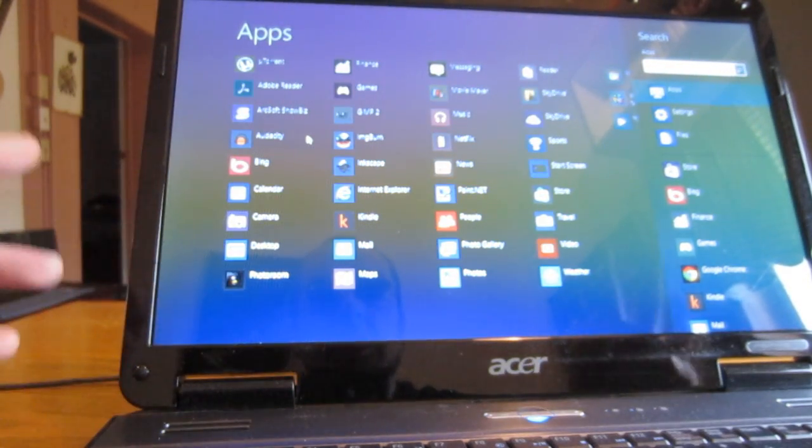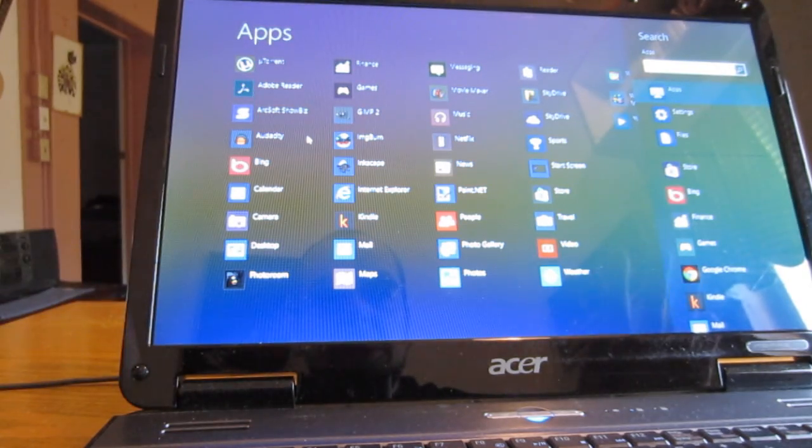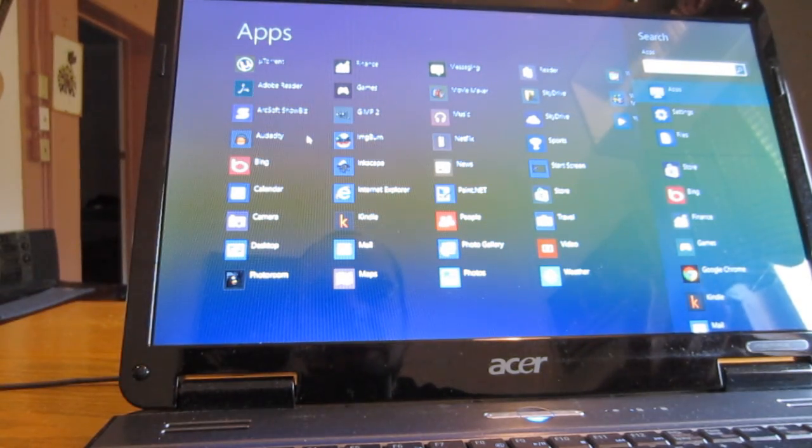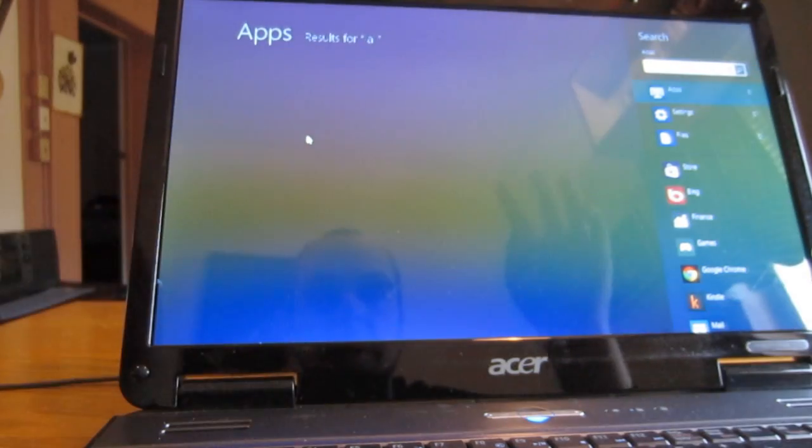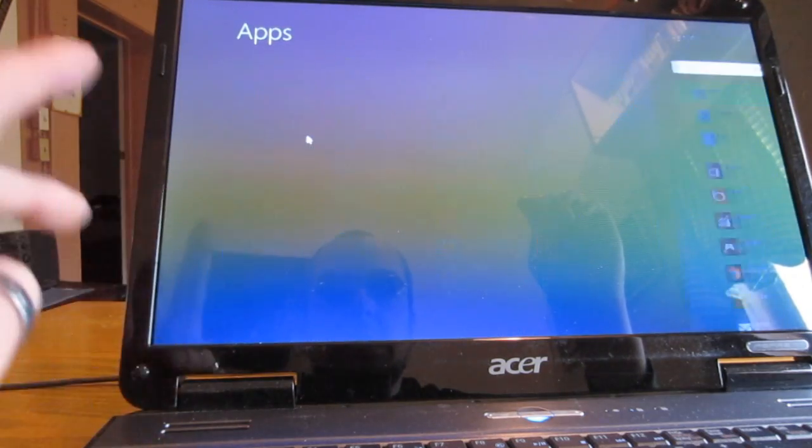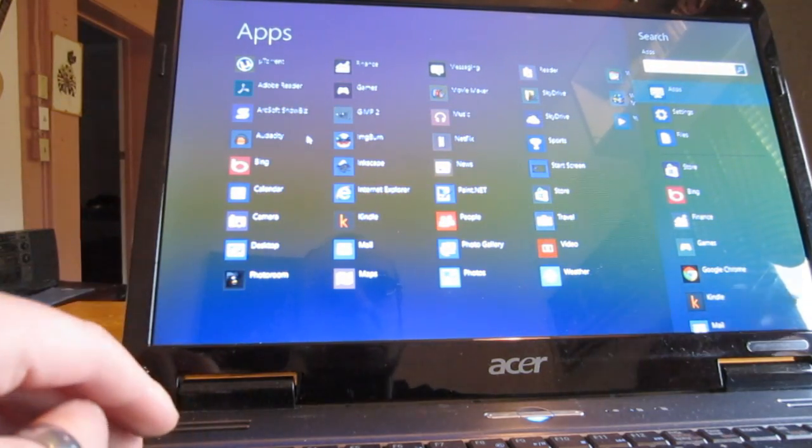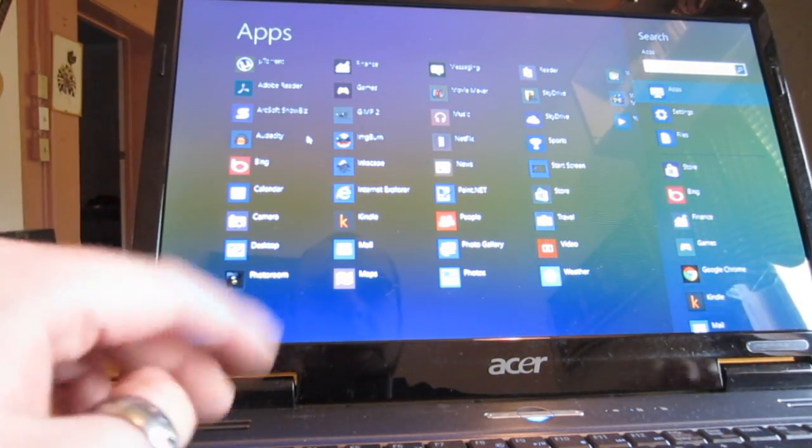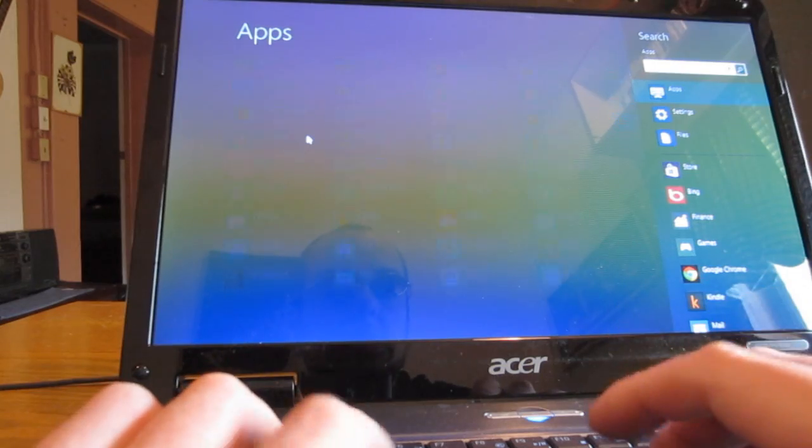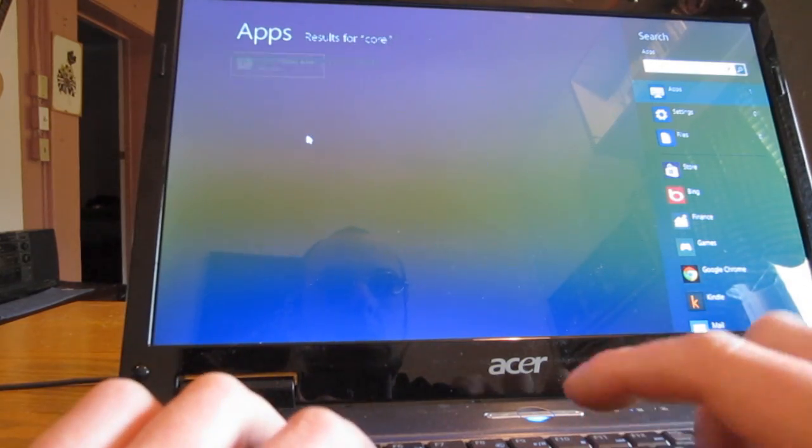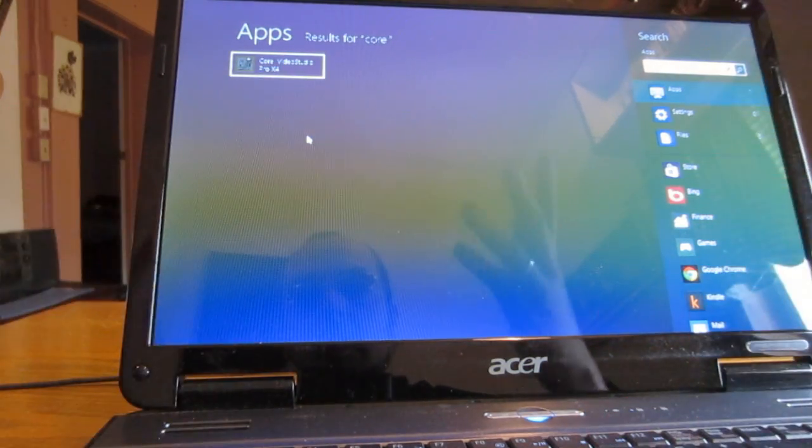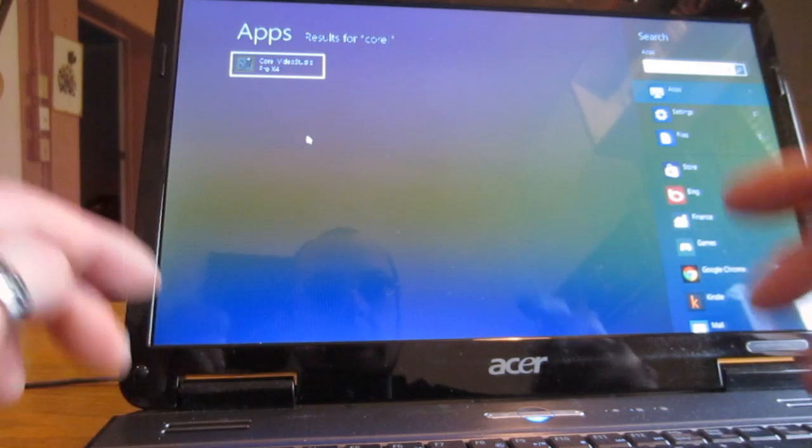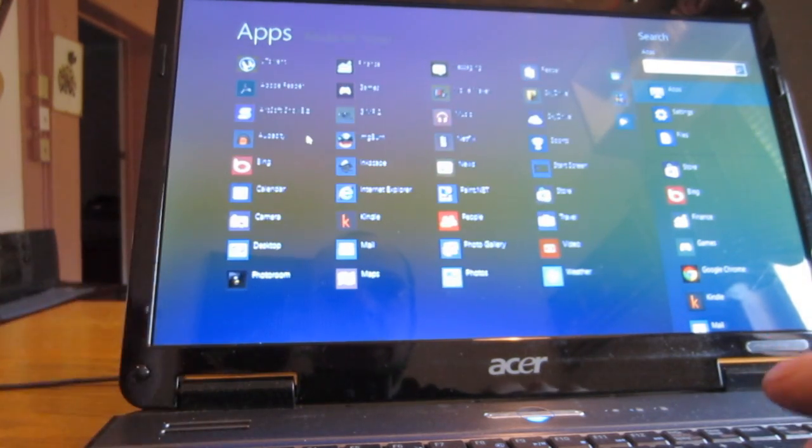And to search in Windows 8 you basically just start typing anywhere you are, on any screen as long as you're in Metro, just start typing and you can search. And well, I don't know, try it, Corel. Yeah that says Corel Video shows up there and I could launch that.